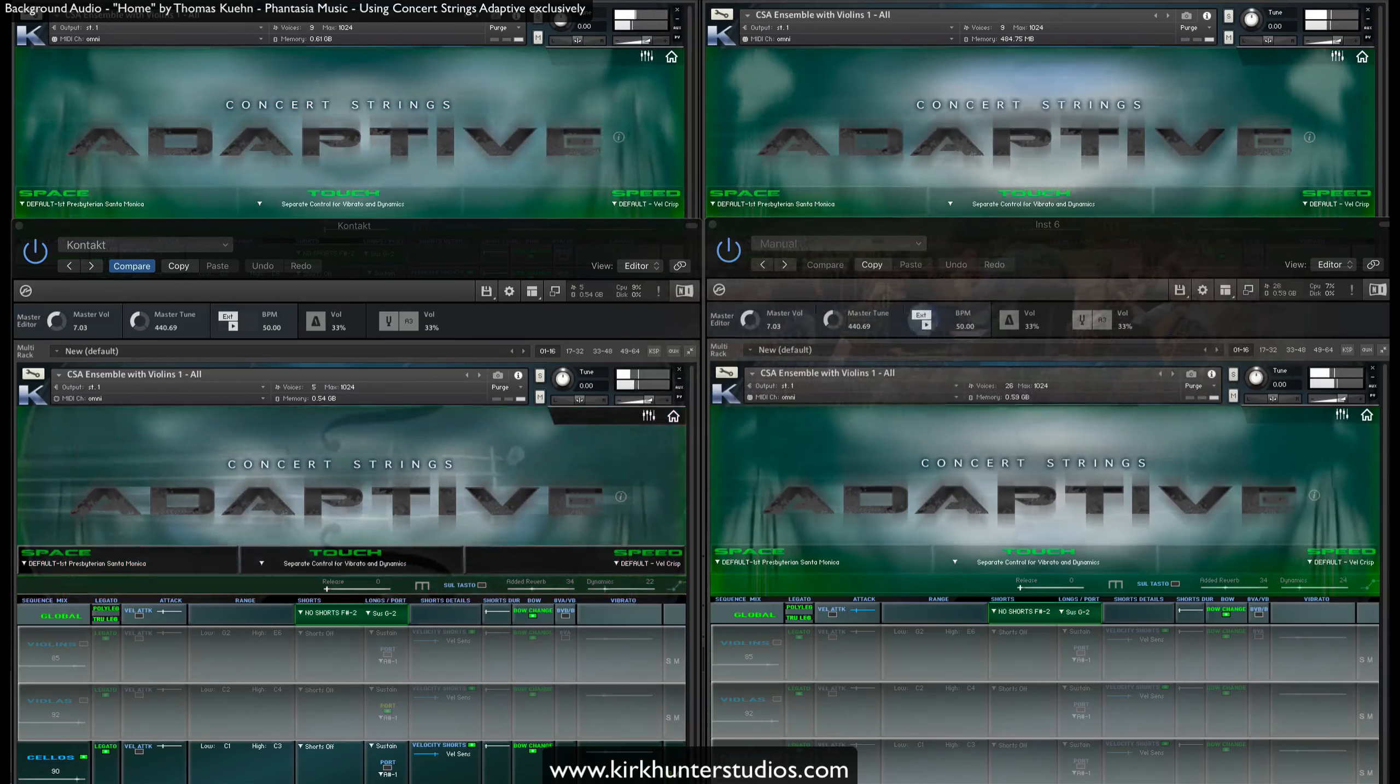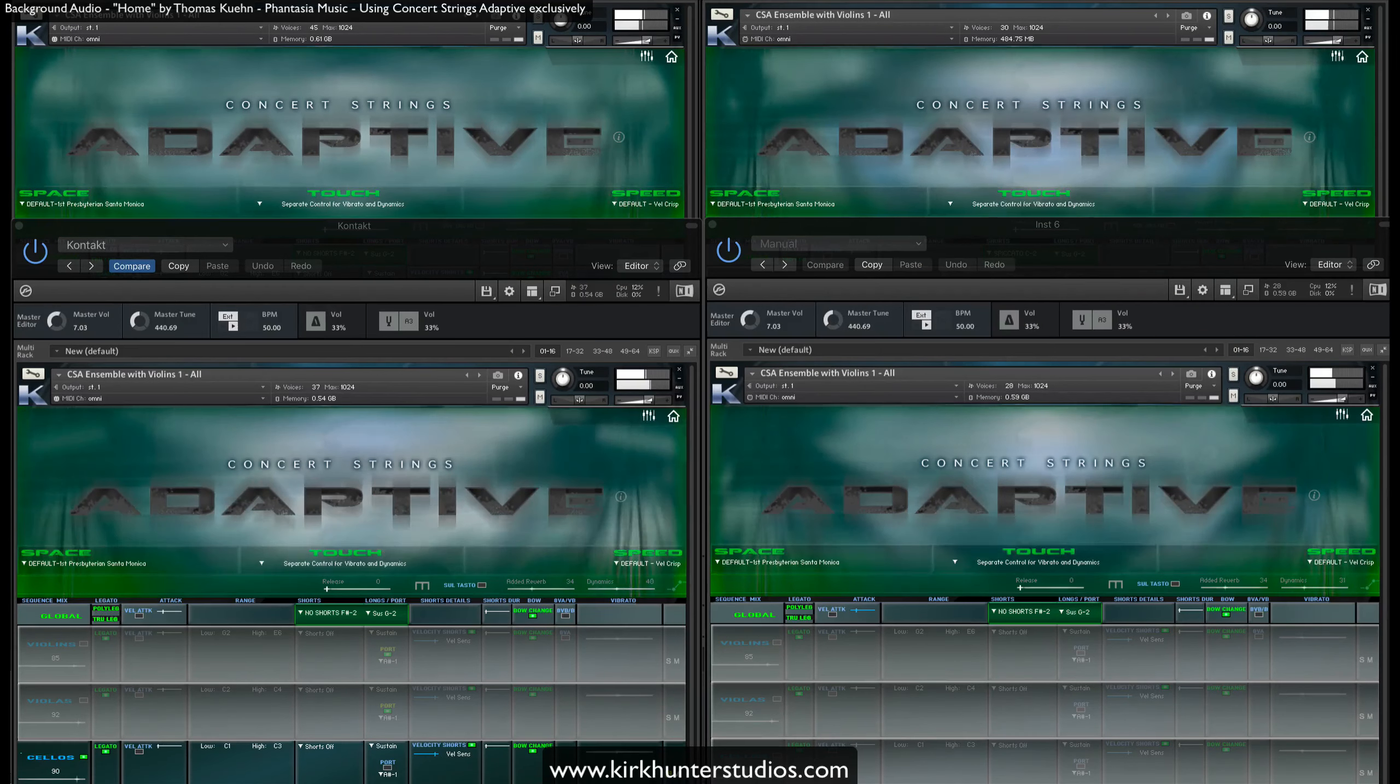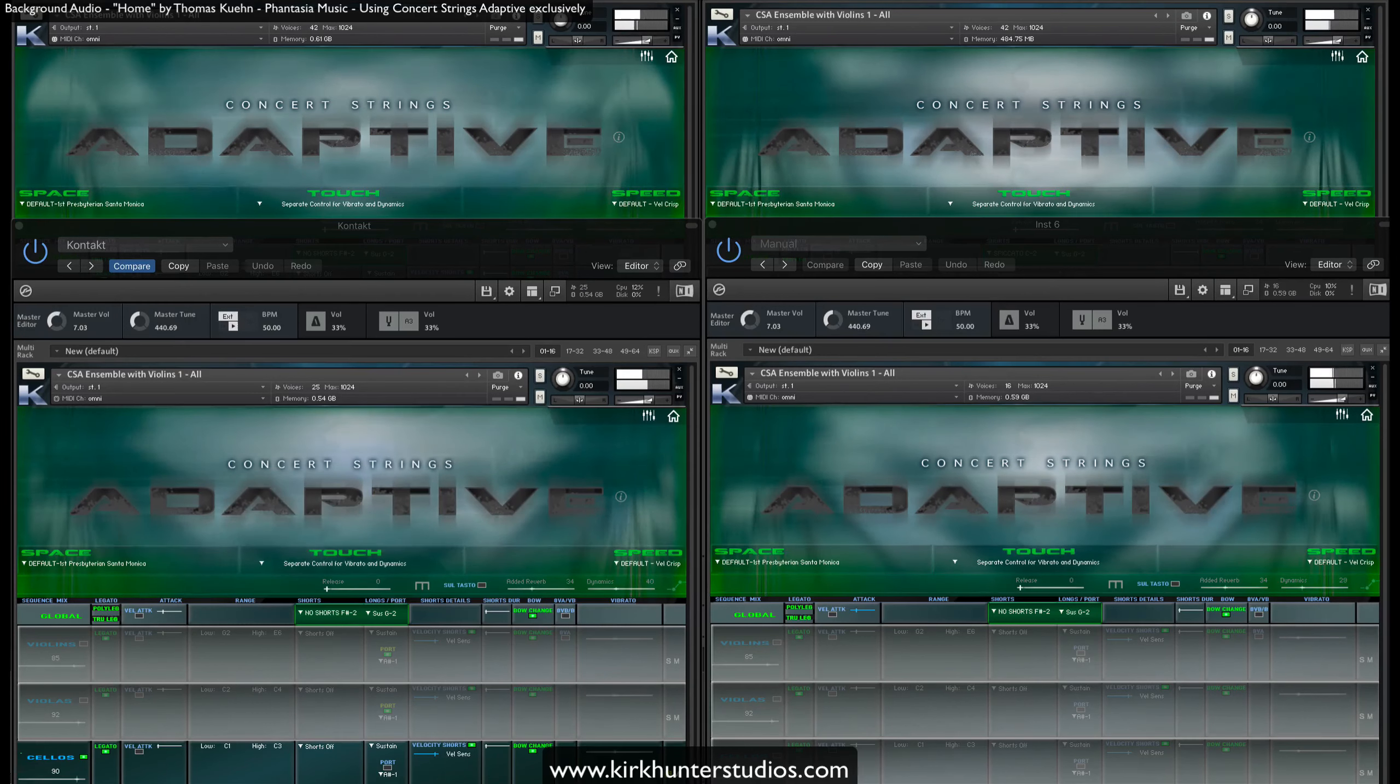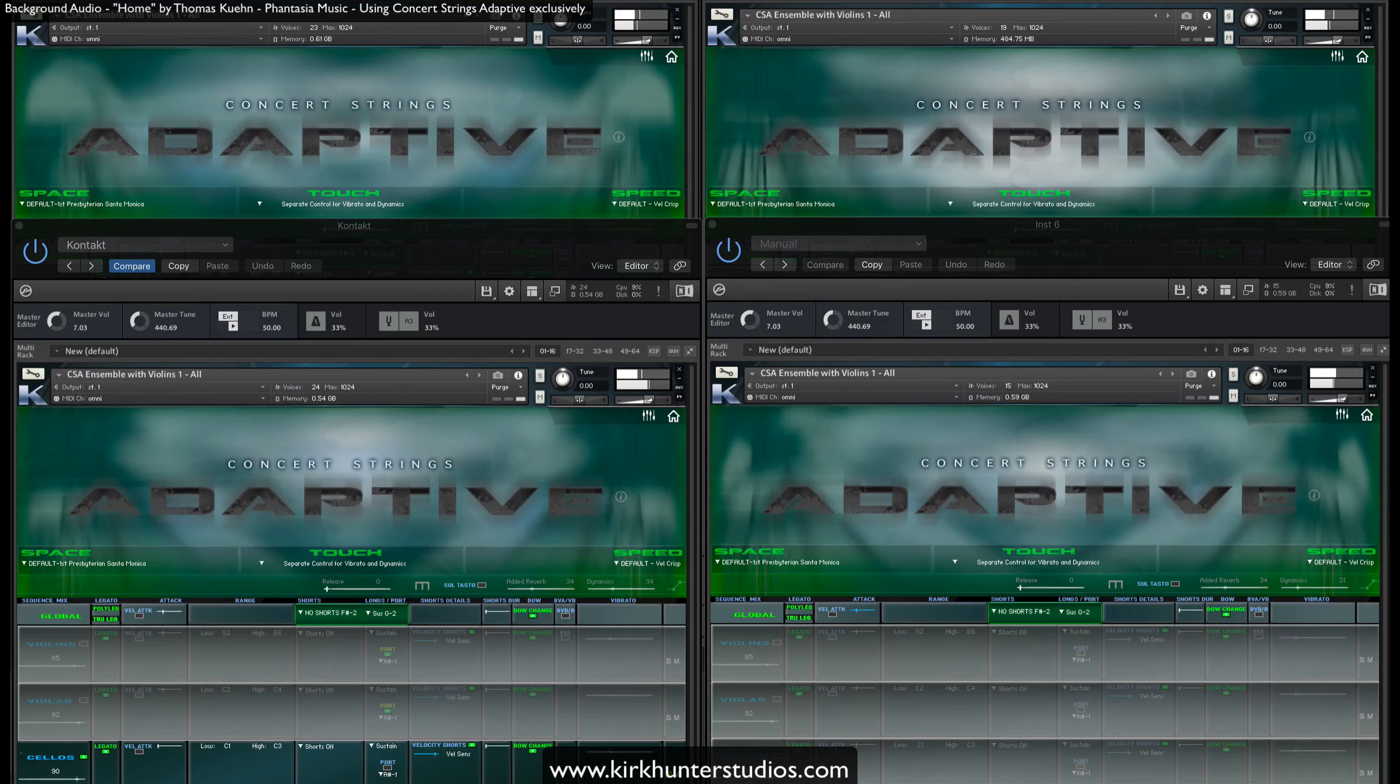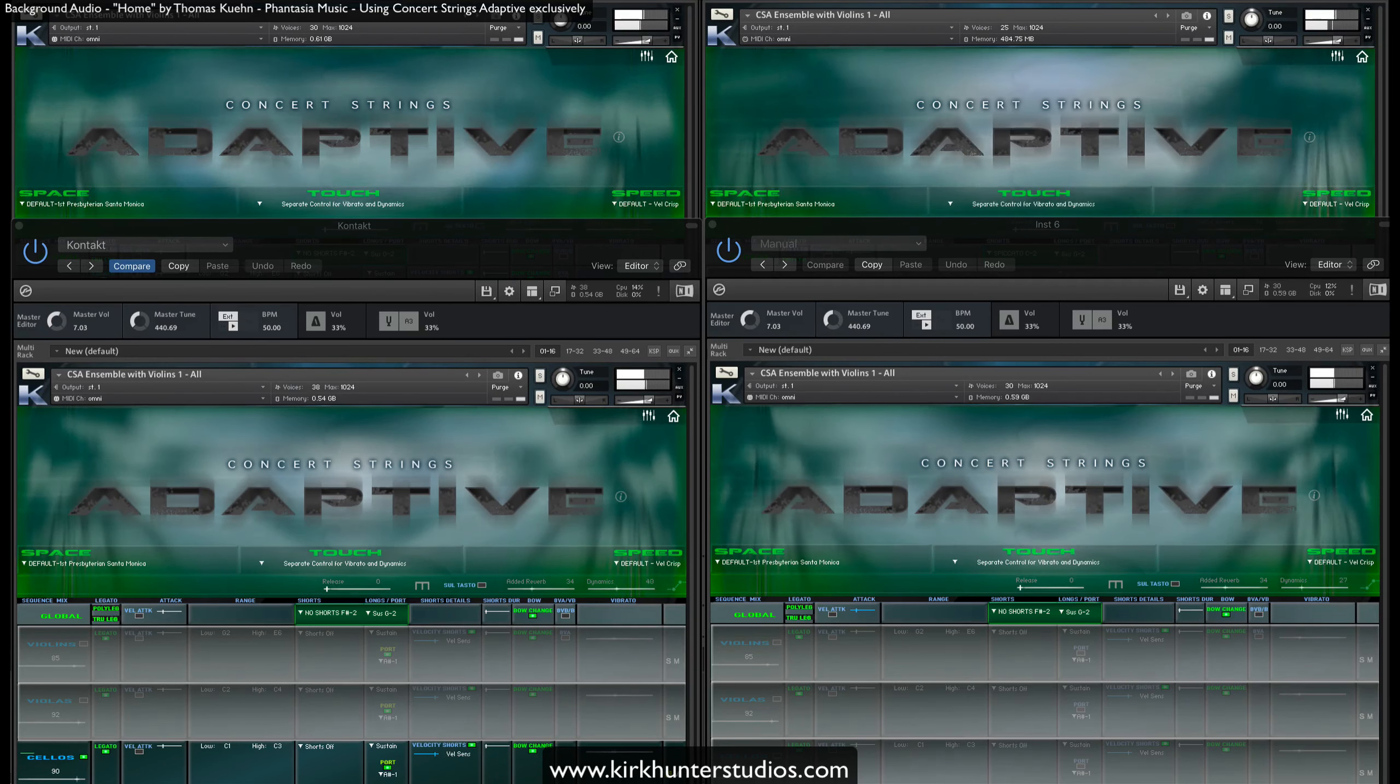And while you can certainly do that with Concert Strings Adaptive, we preferred to have the vibrato respond to velocity at default.